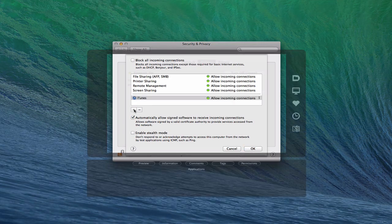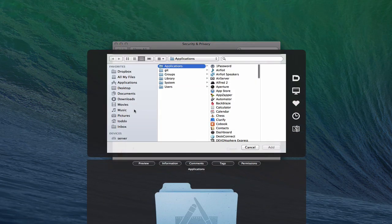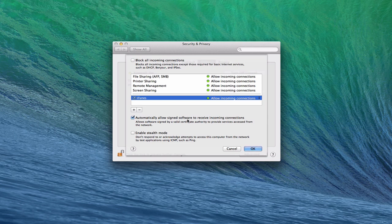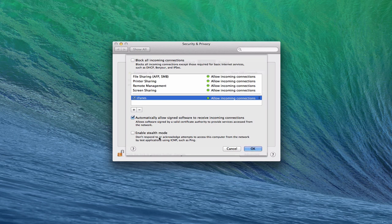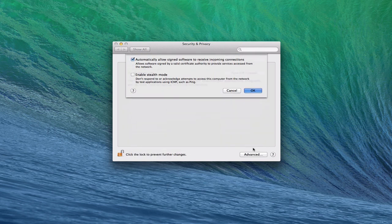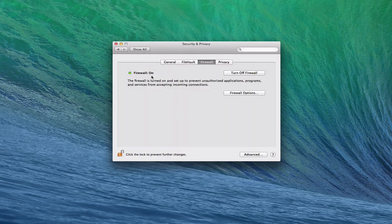You can add applications to your firewall to allow connections, or block incoming connections. A very simple in and out setup here. You can click the plus button to add applications. You can automatically allow signed software to receive incoming connections - software that Apple has seen the signature on and agrees with, kind of the gatekeeper thing. You can enable stealth mode, which means if you try to ping your server it won't reply. It's there and working, but won't take pings or those kinds of things.